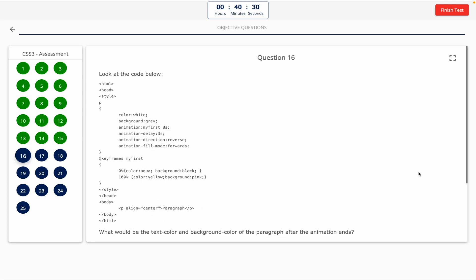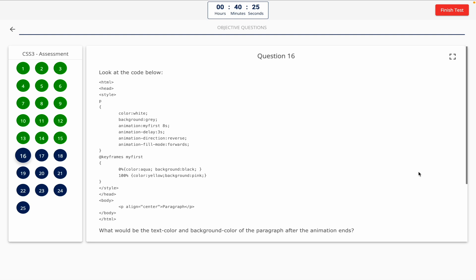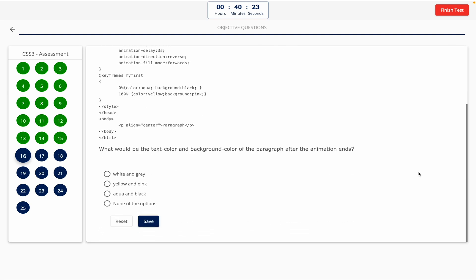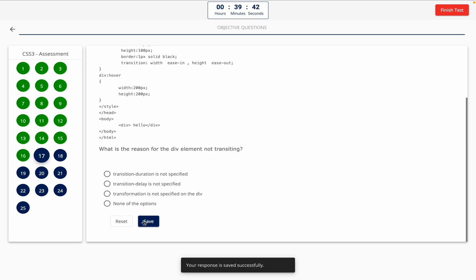Question 16. Look at the below code. What would be the text color and background color of the paragraph after the animation ends? This one includes a code snippet, so take a look at it on the screen. Option A: White and gray. Option B: Yellow and pink. Option C: Aqua and black. Option D: None of the options. The correct answer is Option C — aqua and black.